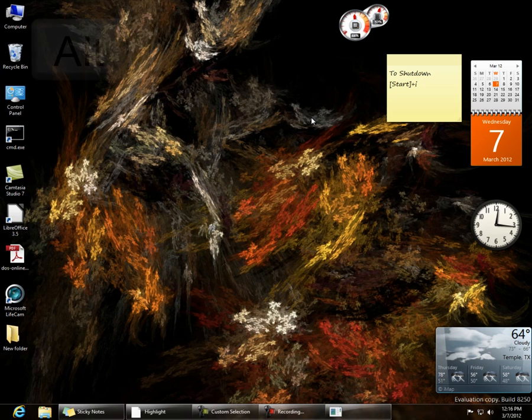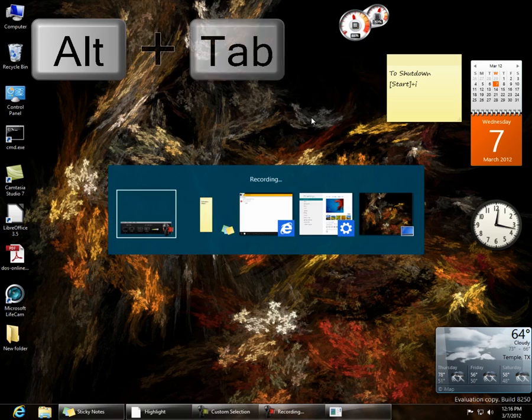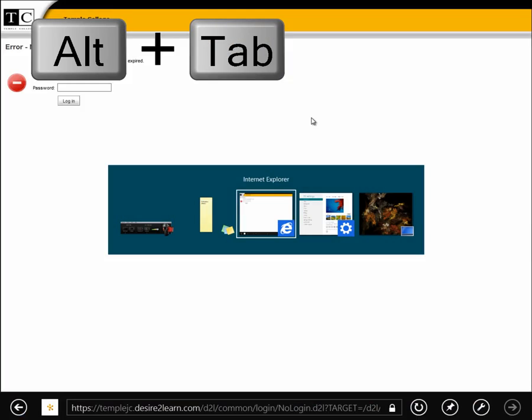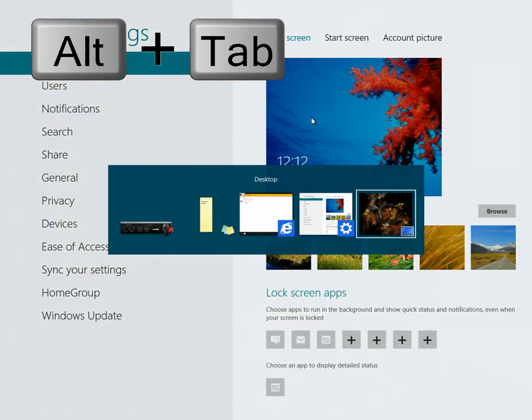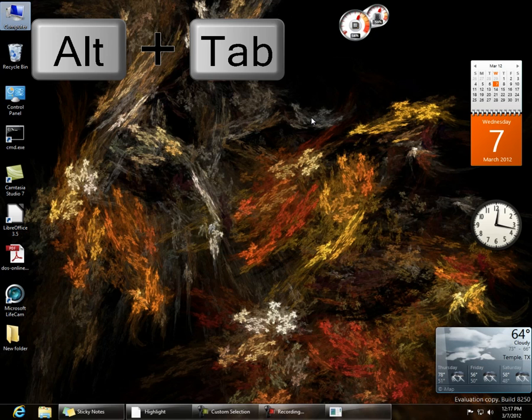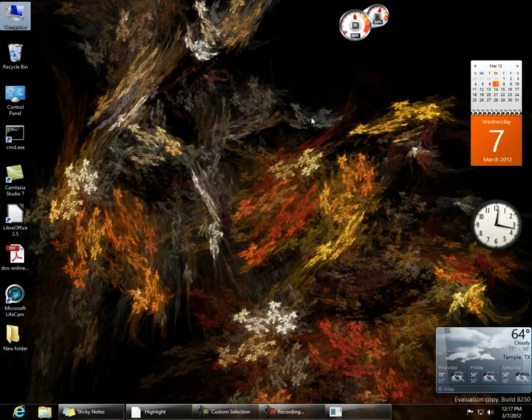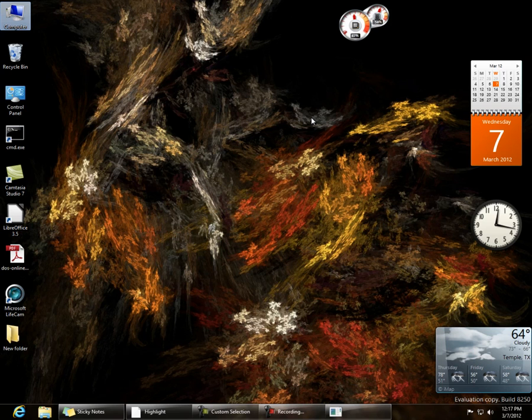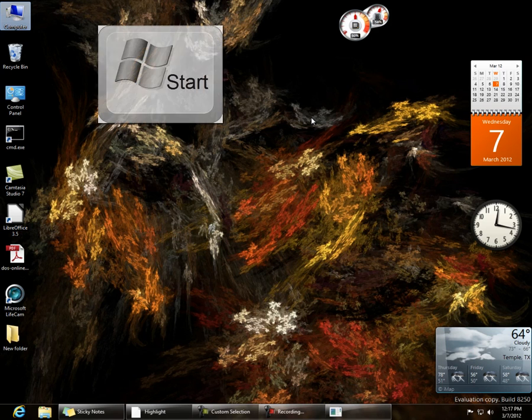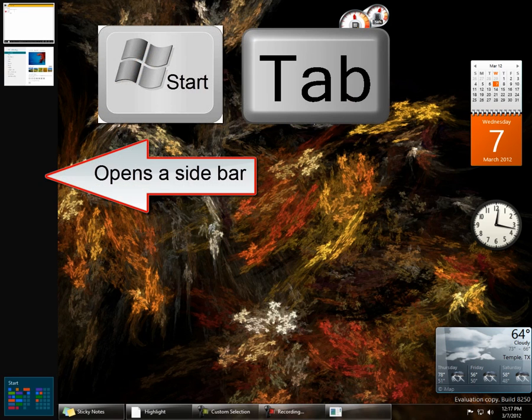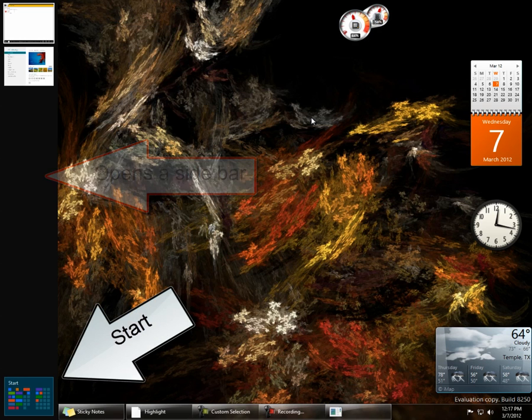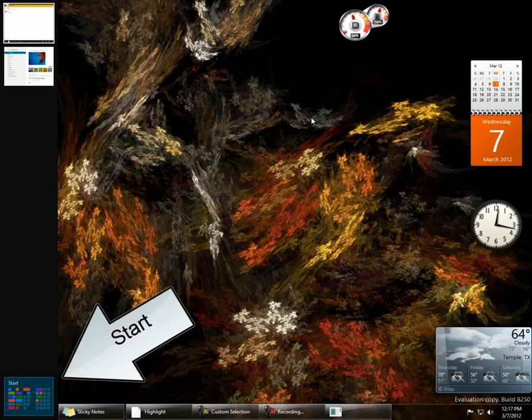In previous versions of Windows, if you pressed Alt-Tab, you could get thumbnails of the windows you wish to come to when you let go of those keys. Windows 7 had Start Tab, which gave you a Rolodex view. Now these days, Start Tab brings up a sidebar that allows you to choose from running applications or the Start screen.